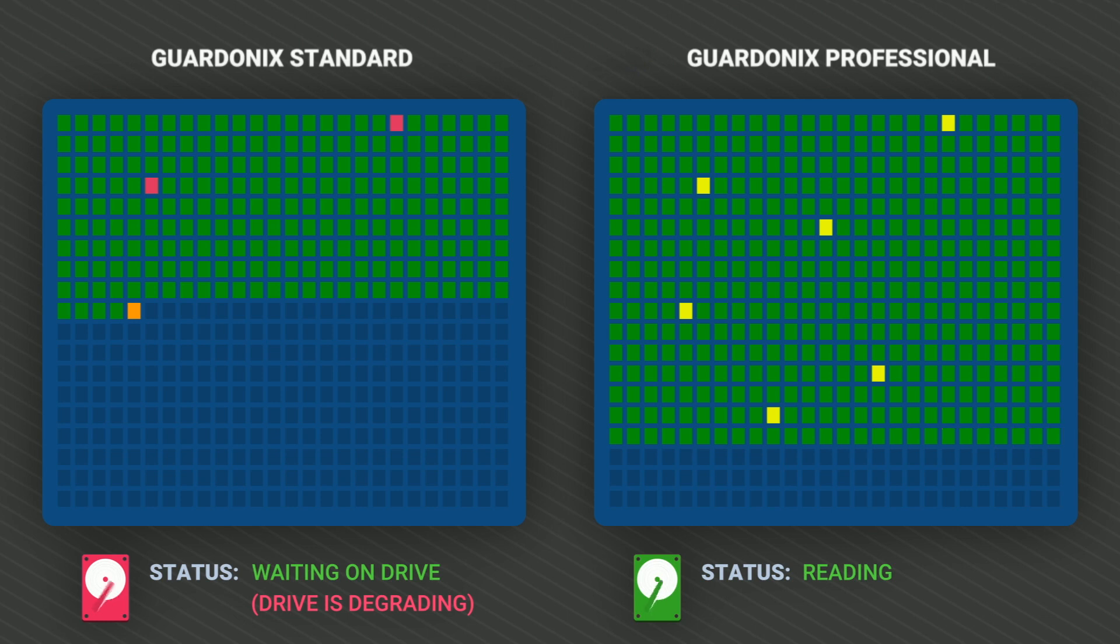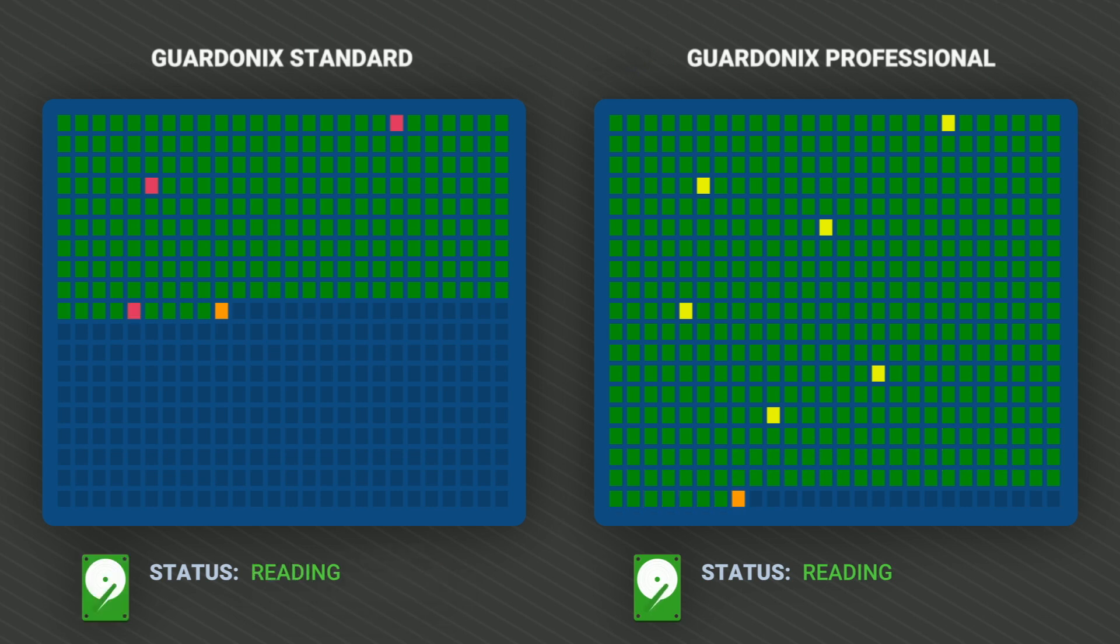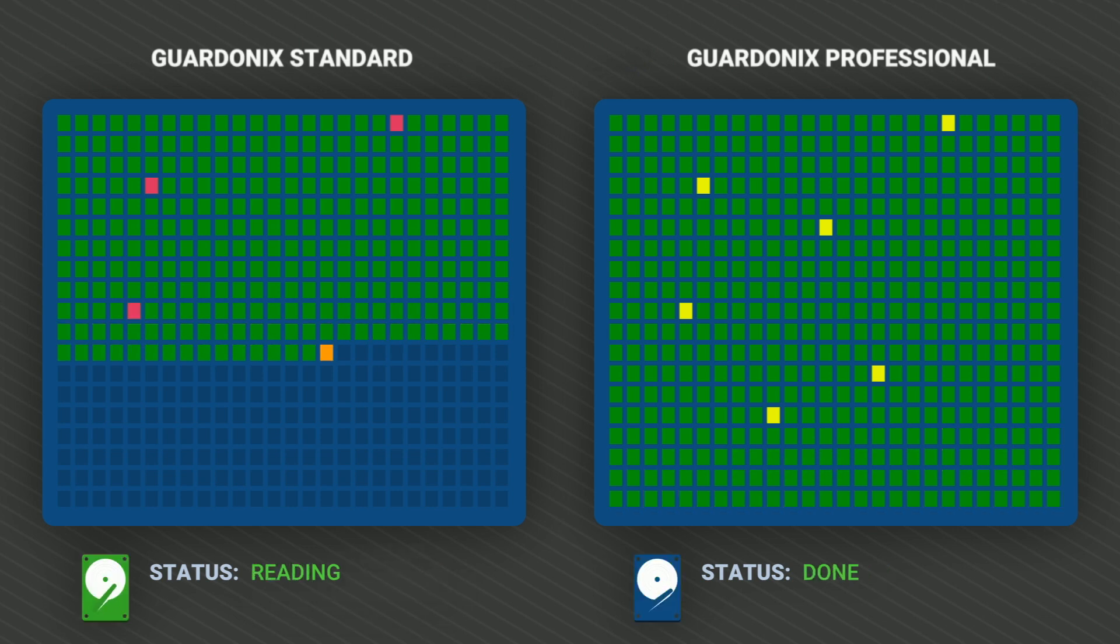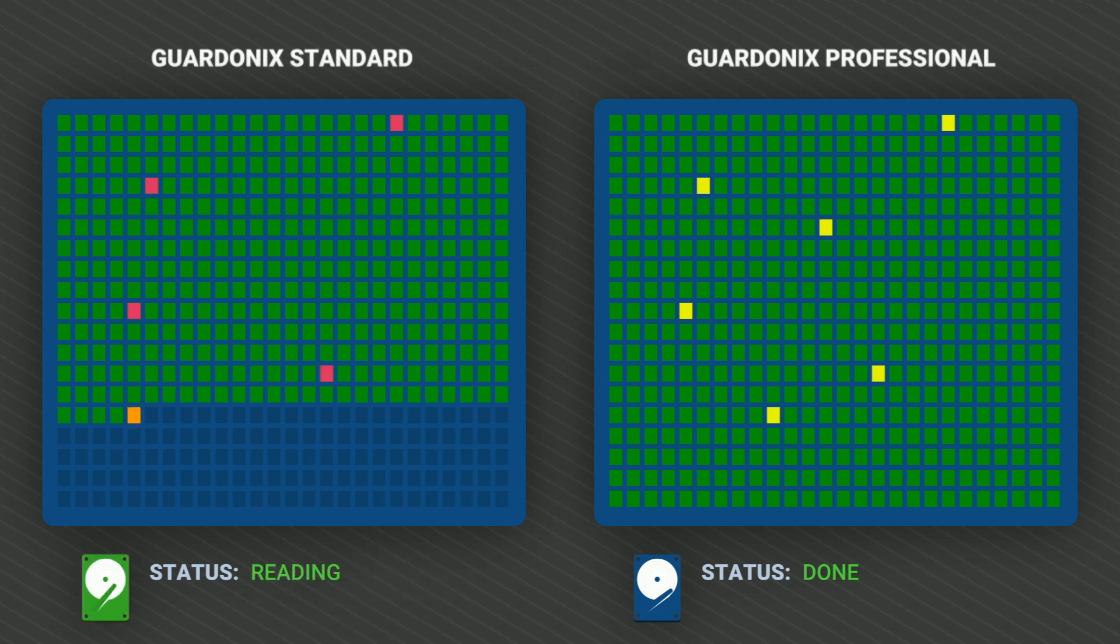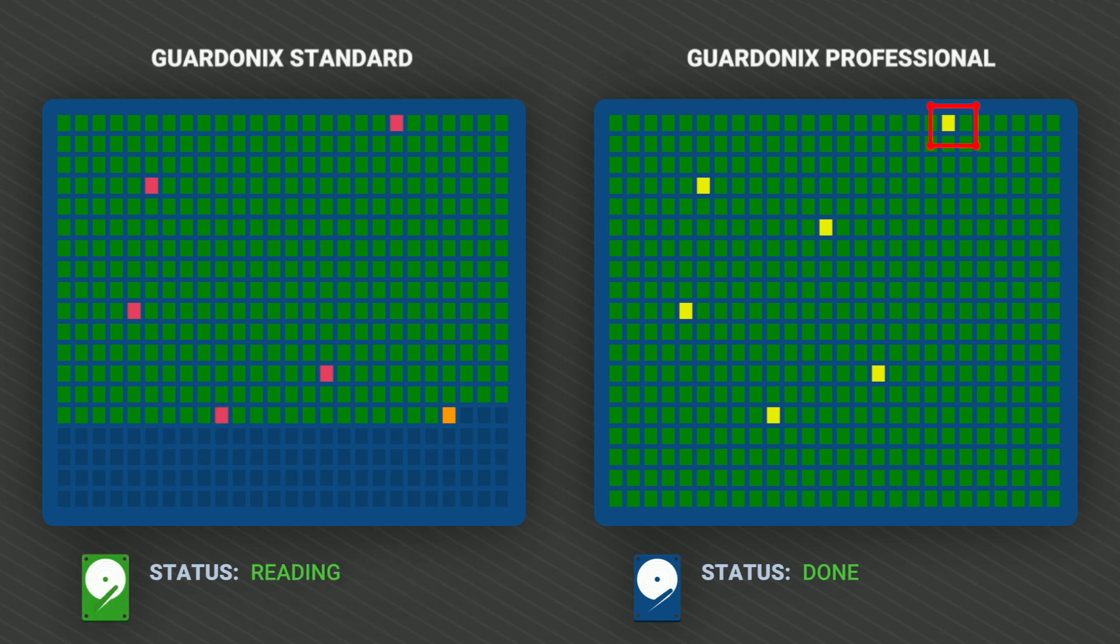This also makes the drive much more likely to survive the imaging process without suffering a serious failure, because it's spending less time doing harmful internal read retries against bad sectors. Sectors which were skipped in this manner are marked with yellow in the sector map.